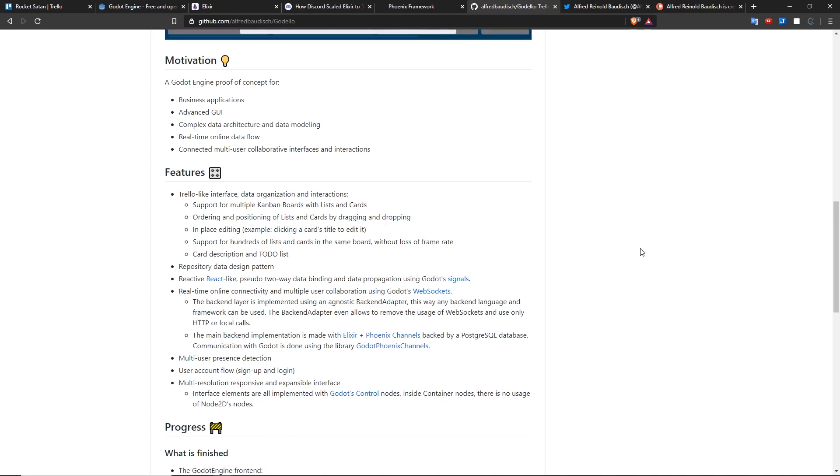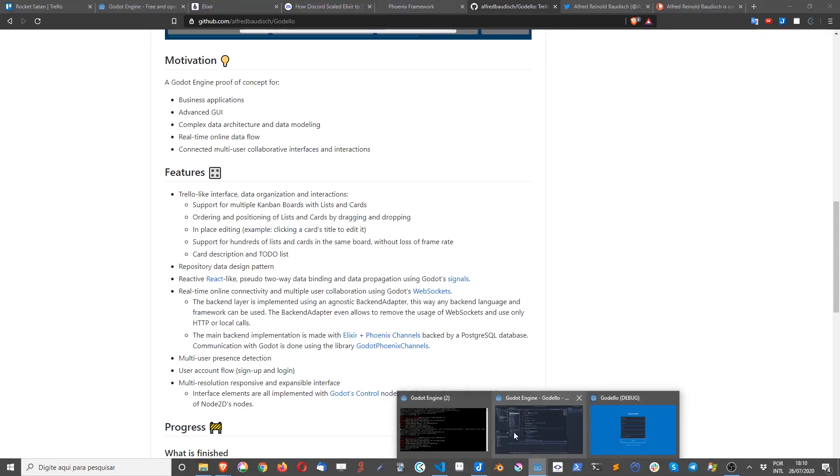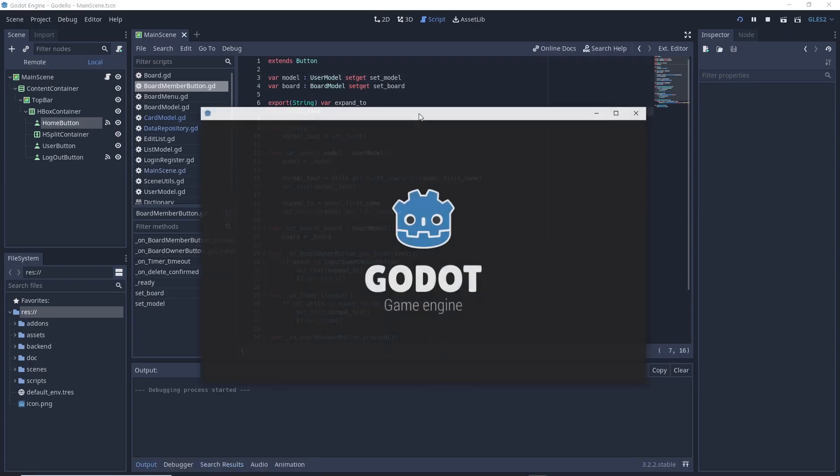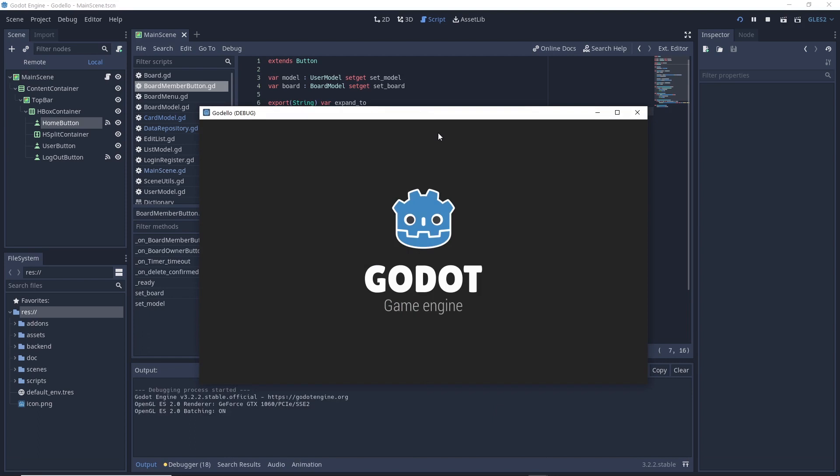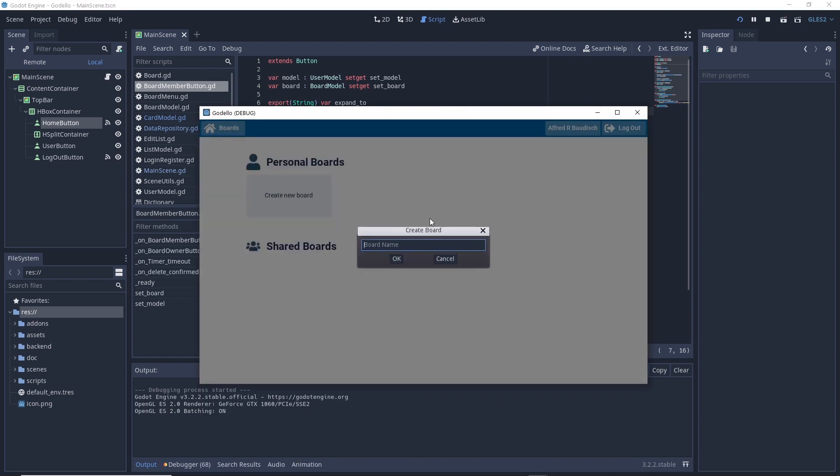But why I picked Godot? Well, Godot is such a cool engine, it's so lightweight and easy to learn, that I wanted to showcase this other possibility in this other side in Godot. This is the first project like this in Godot, and I want it to be served as a framework and as a proof of concept for all those usages.